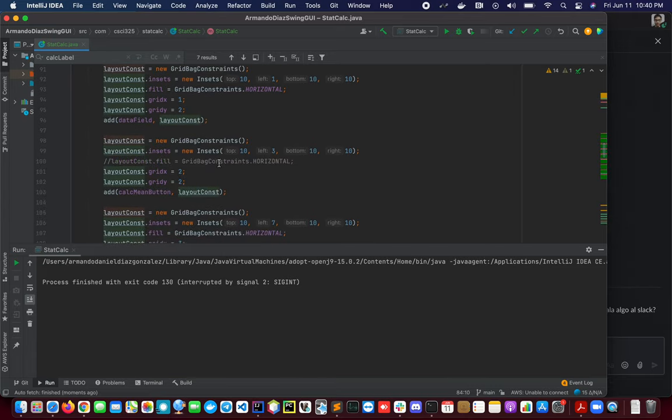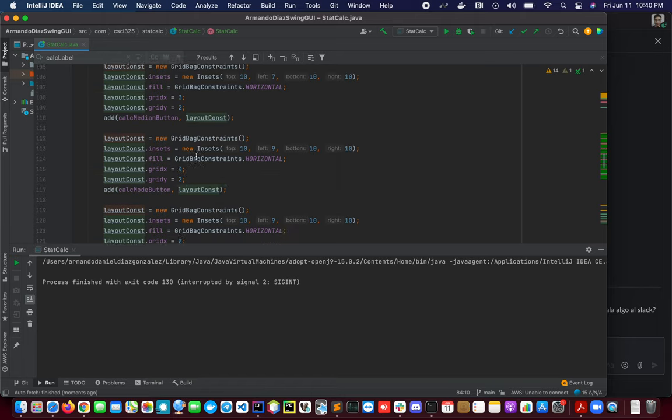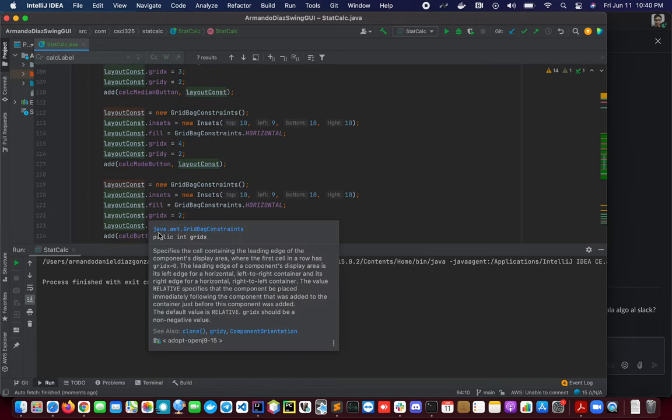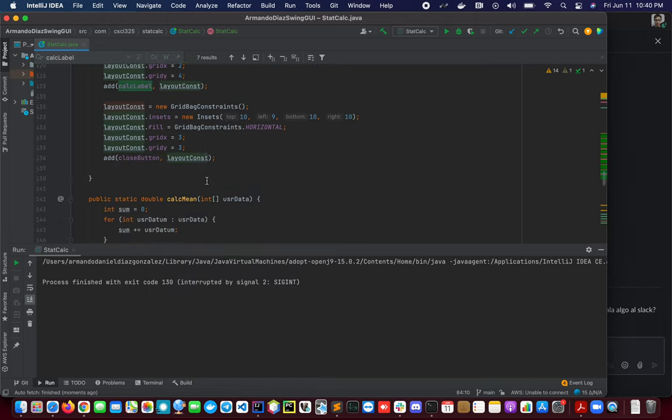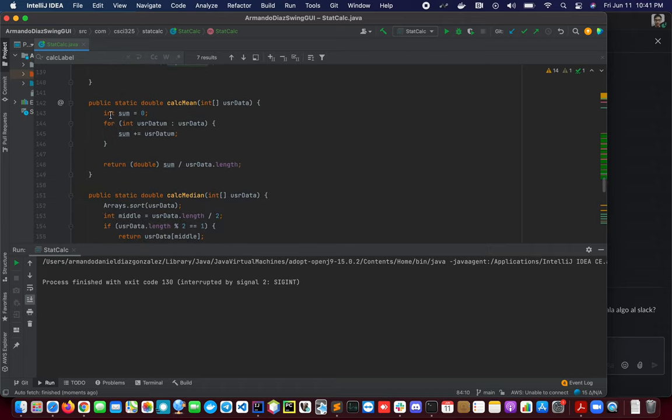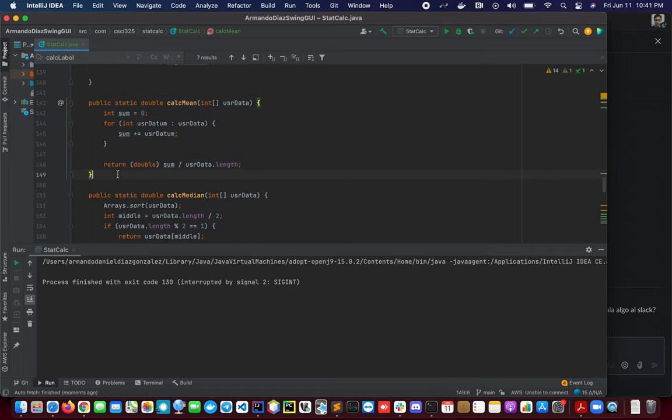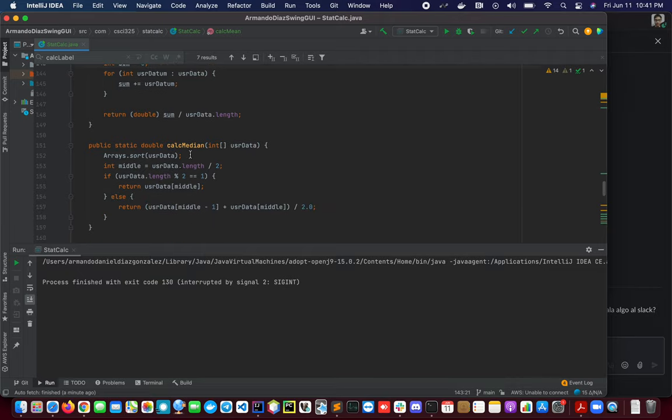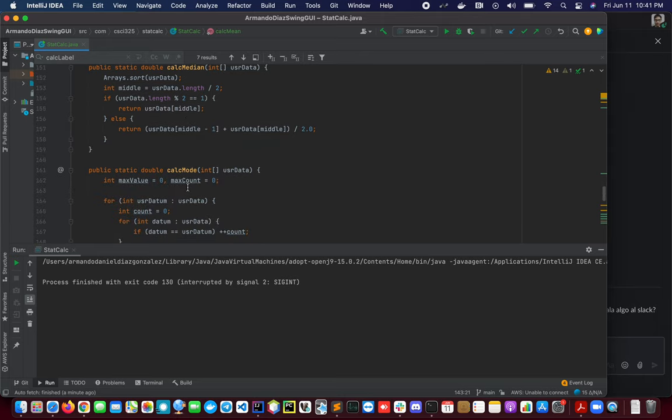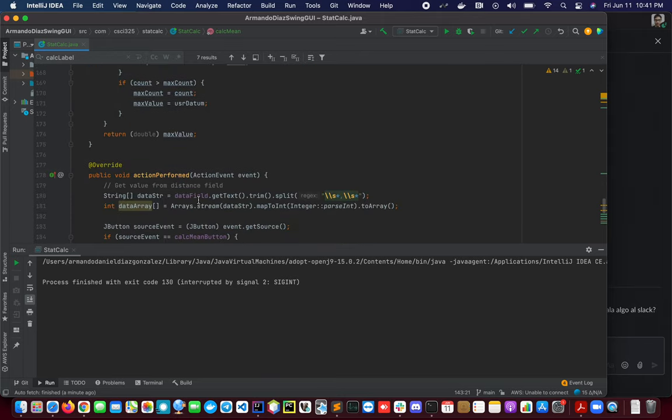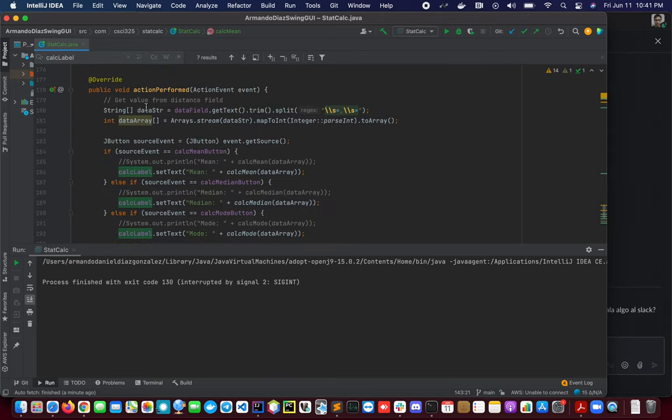I'm going to scroll down and here we have some methods for our operations. We have the calc mean—this is the mean operation. This is the median operation, the mode operation, and we have here the actionPerformed method.